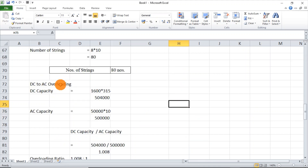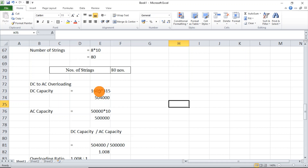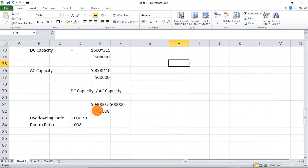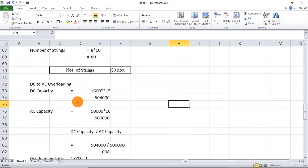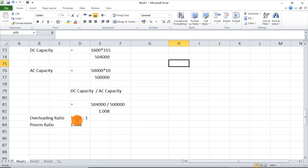Going to the DC to AC overloading: the maximum allowed overloading is 30%. For example, with a 10kW inverter you can connect up to 13kW of DC. In our system, the DC capacity is 1600 modules × 315Wp = 504,000W, and the AC capacity is 500,000W. So the DC to AC overloading ratio is 1.008 to 1, which is only about 0.8% overloading — well within the 30% limit.